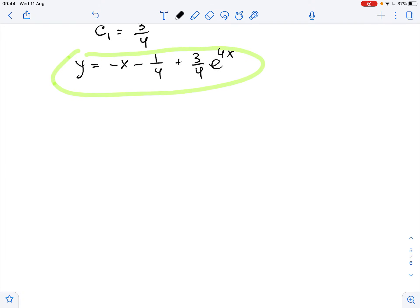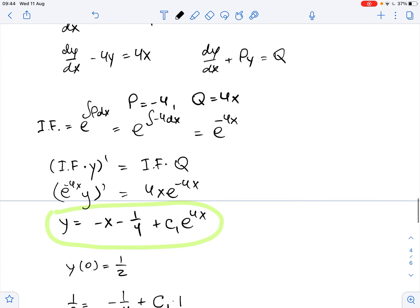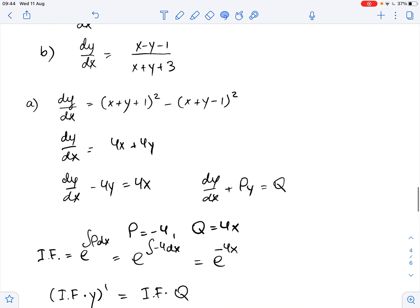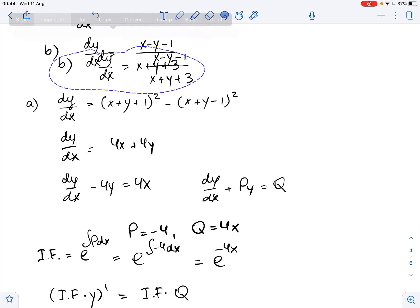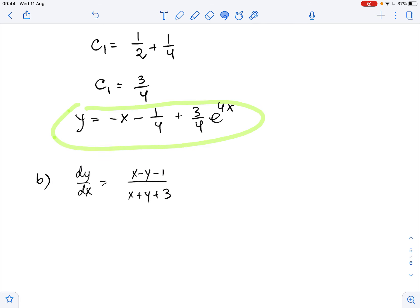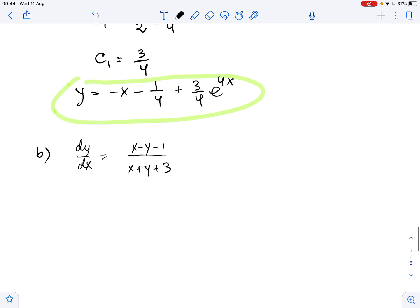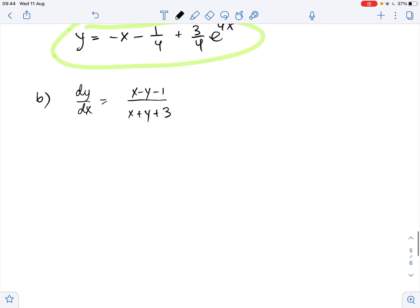Now let's solve part B. We can rewrite the equation as x plus y plus 3 times dy over dx equals x minus y minus 1.